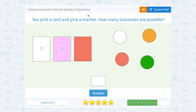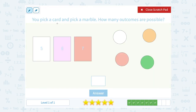You pick a card and pick a marble. How many outcomes are possible? There are three different cards we can pick, and there are four different marbles. So if we multiply that, three times four, we get a total of 12 outcomes.